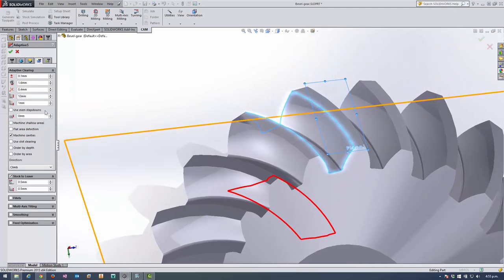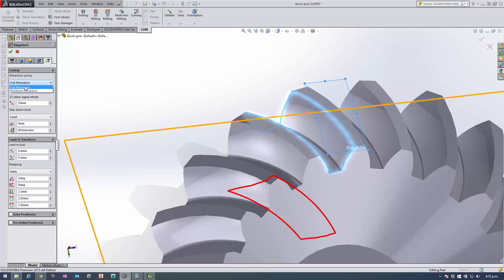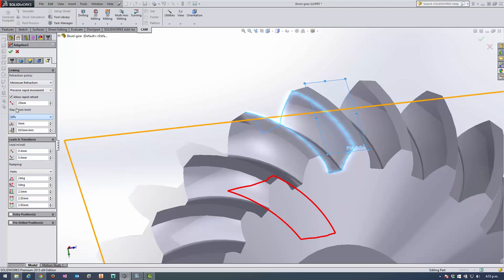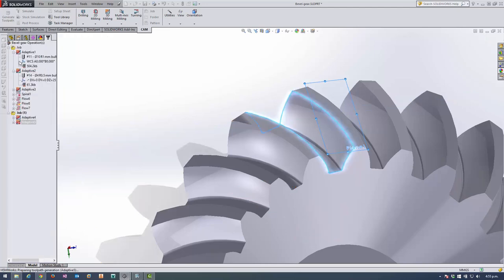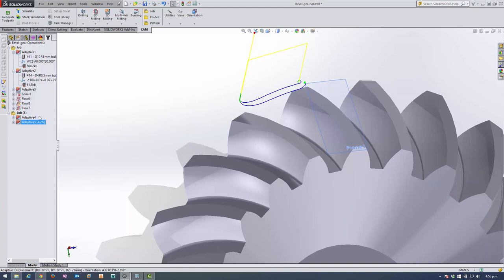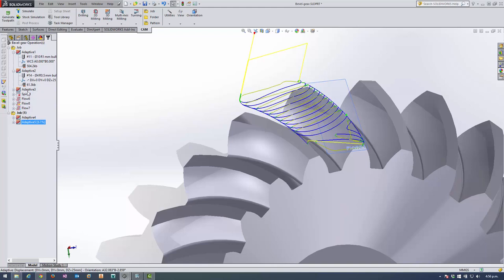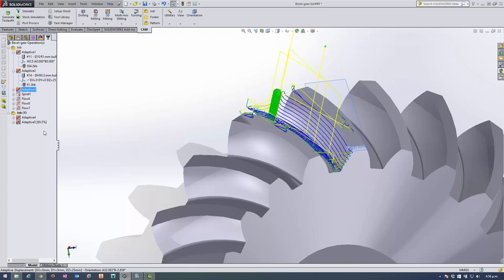So now we've got that outline set up. I'm happy with all those values. And we can set minimum retraction on this again. And set the stay down level at 50%. So that does a back-to-back comparison to figure out whether it's quicker to stay in the job or retract with a weighting of 50%.